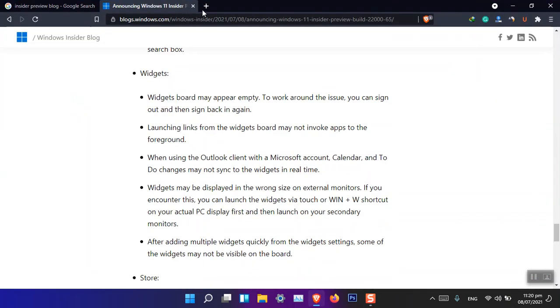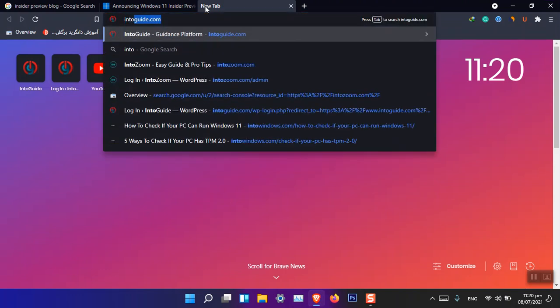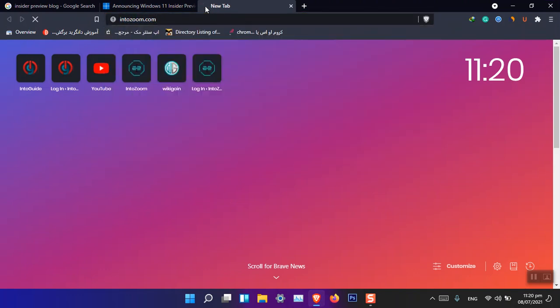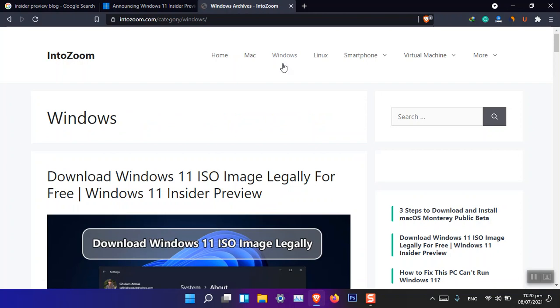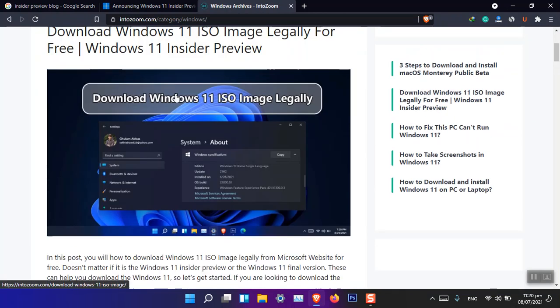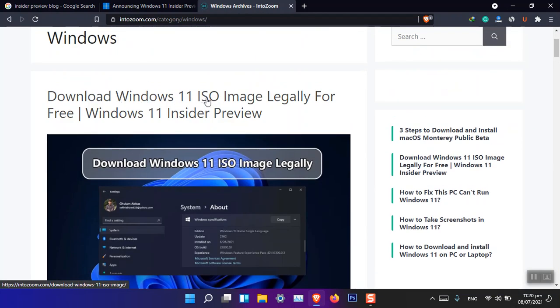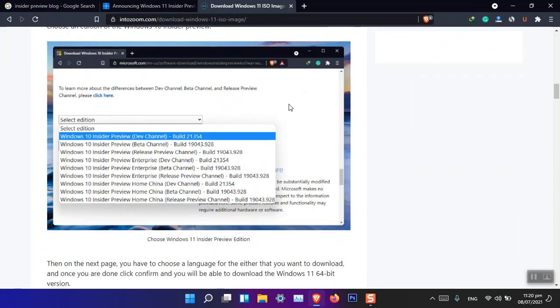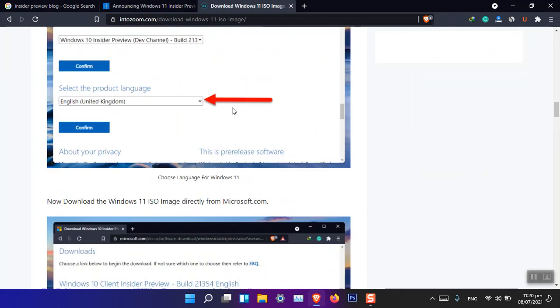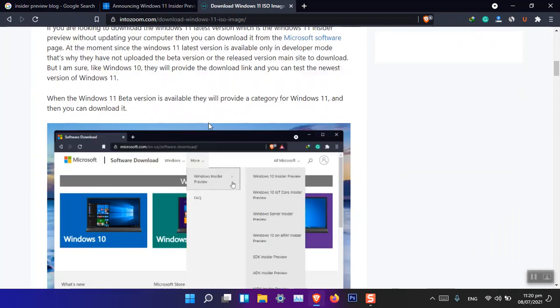However, if you want to get it from another website, then you can simply go ahead and visit interzoom.com. You can search there for download Windows. Don't even search, just go to the Windows category.